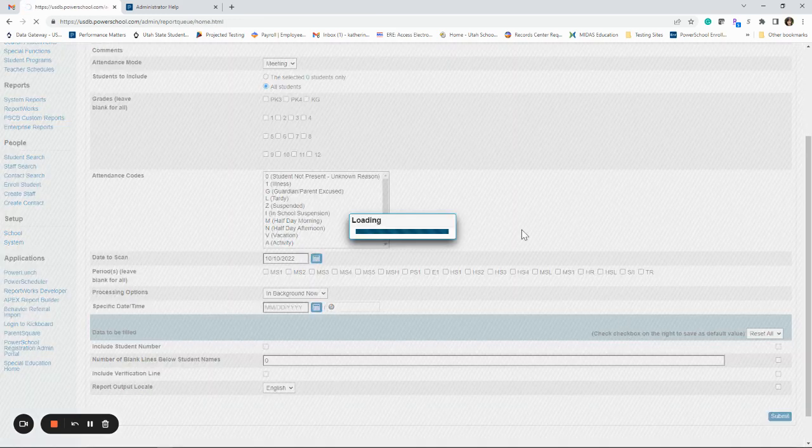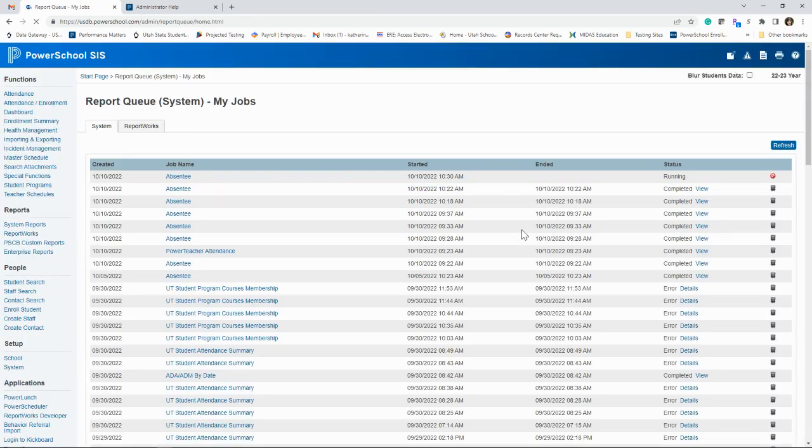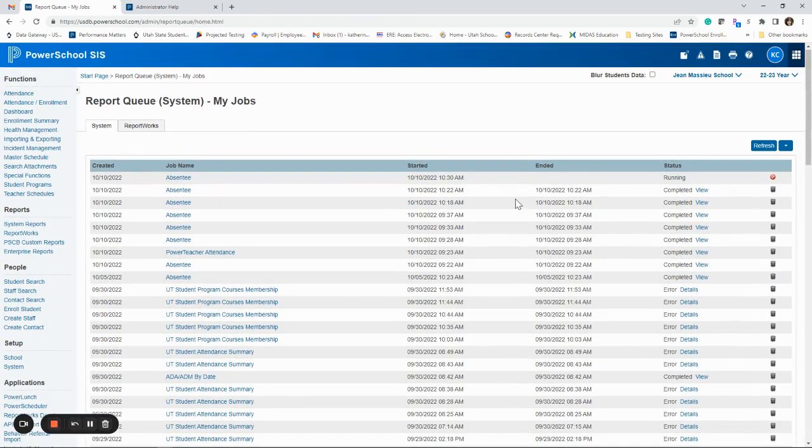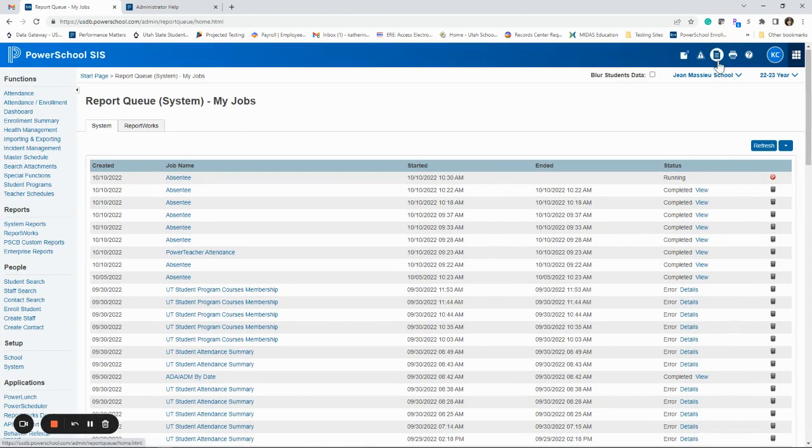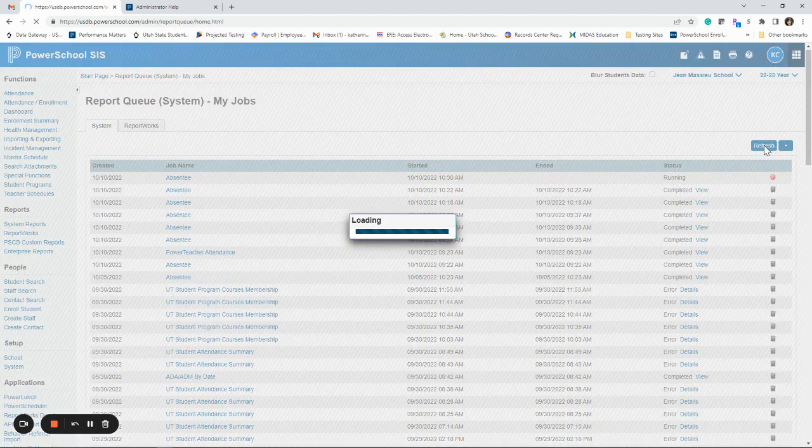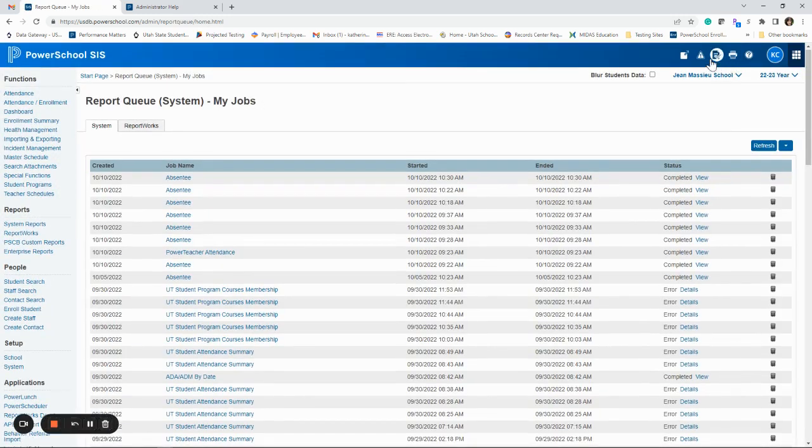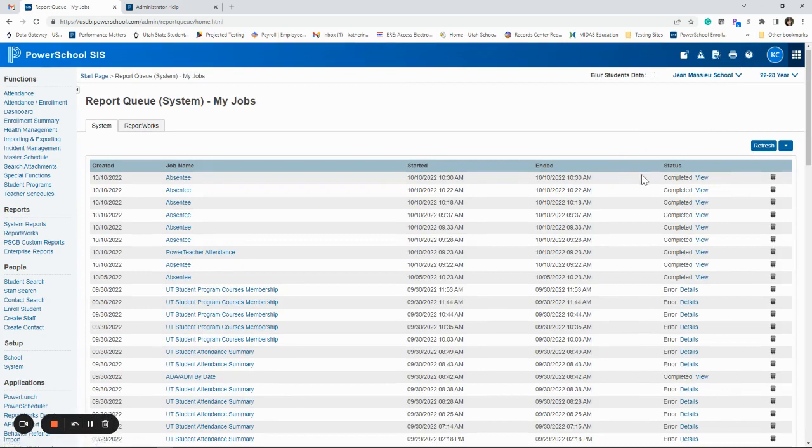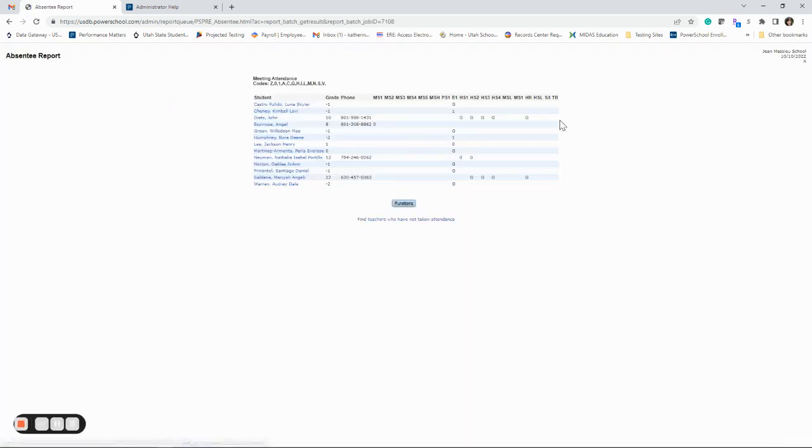It's going to take you to your report queue. If you're ever looking for your report queue, it's this little piece of paper at the top. When you hit refresh, it'll tell you you have a report there by giving you the little check mark box. But if you hit view next to the report, it's going to show you the exact same thing we saw a minute ago.